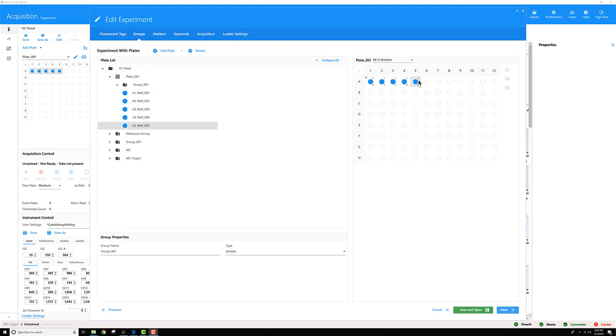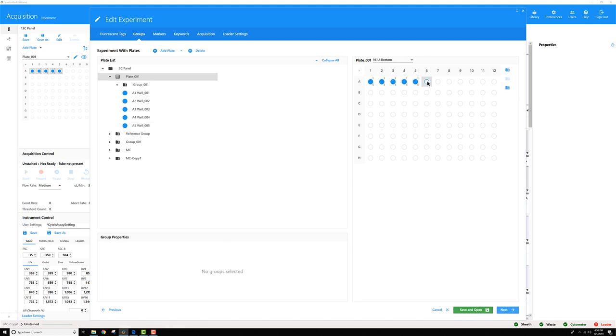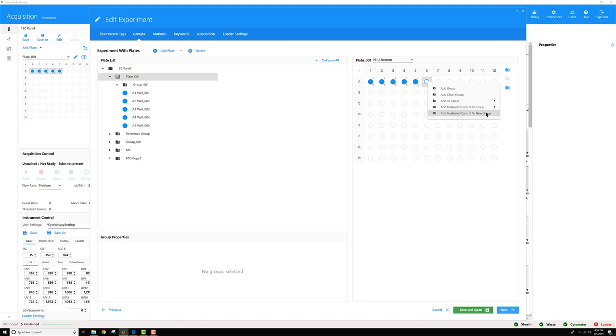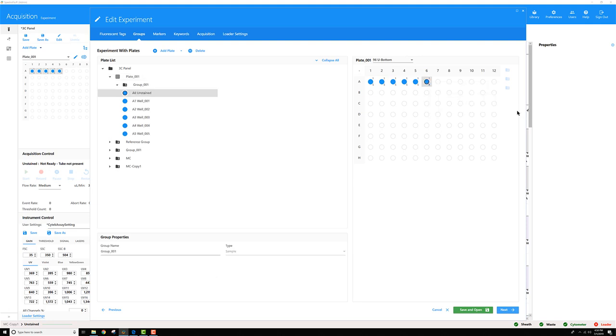Next, I need to right-click on the well where that unstained control is located. So, maybe I have it located in A6. I can right-click there. Select Add Unstained Control to Group. I can choose the group that I made earlier, or I can start a new group either way. I'm going to add it to the group I already made, Group 001.